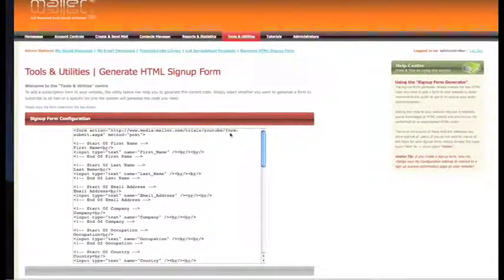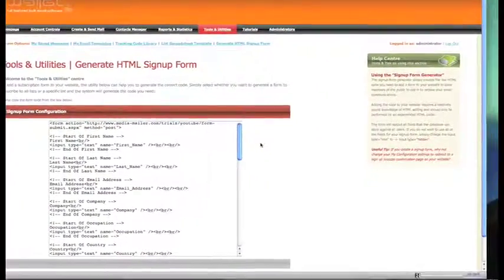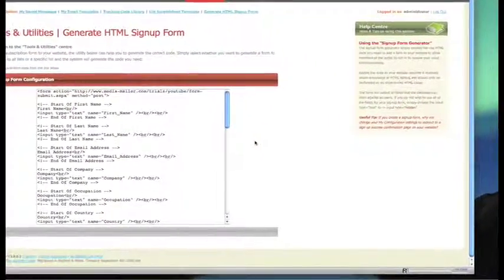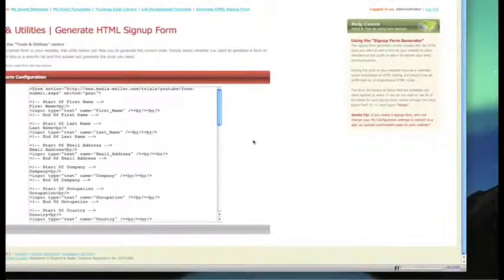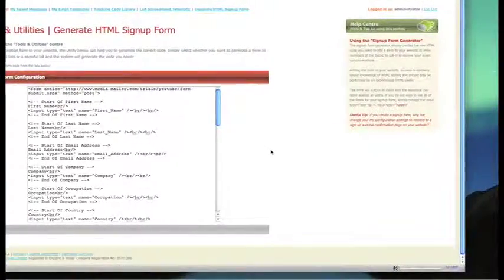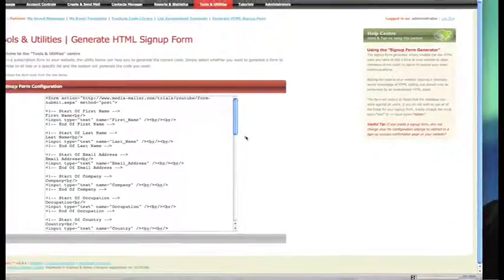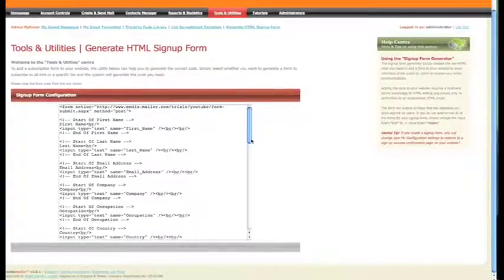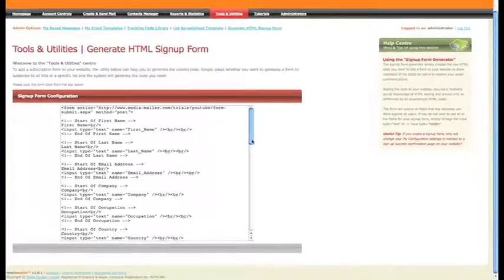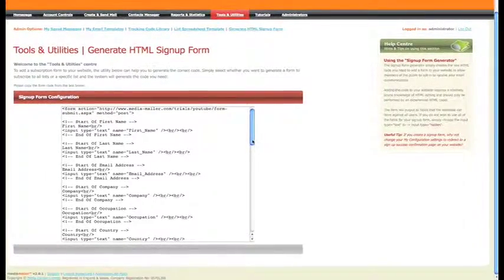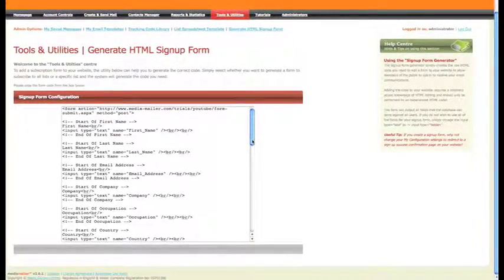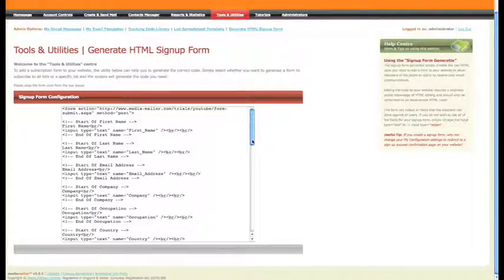This is the code that we generated. This is pretty straightforward stuff. All you need to do is hand this code over to your web developers and they can add that form onto your website. Once that code is added, people can opt in and sign up to your mailings. It's a great little tool and very easy to do.